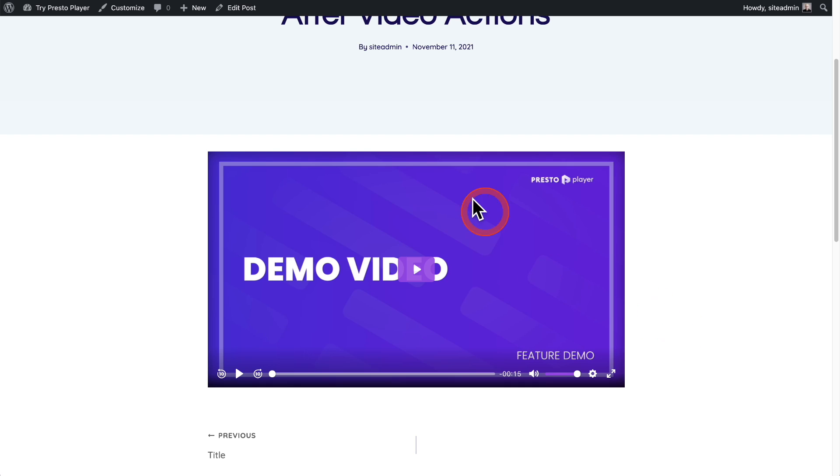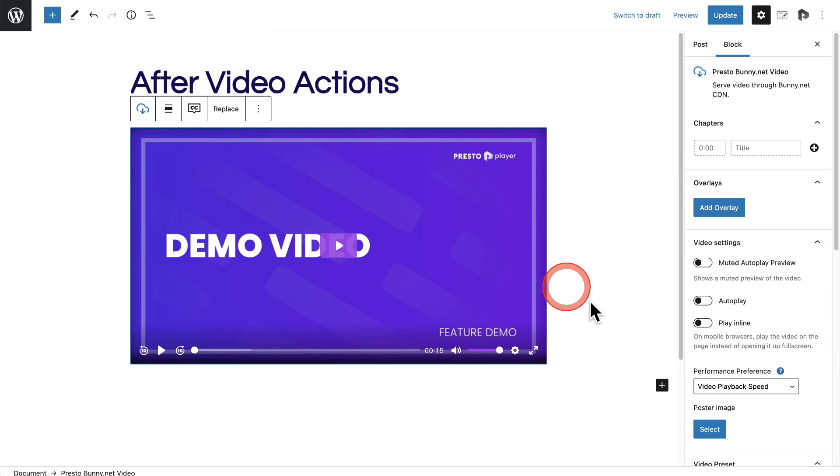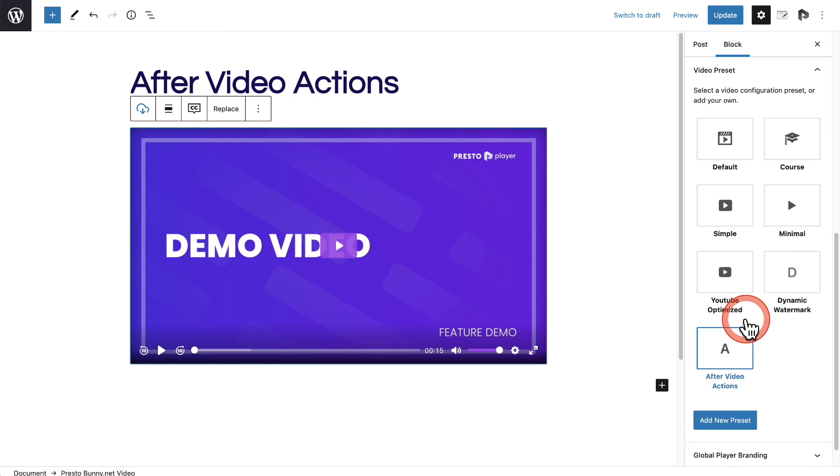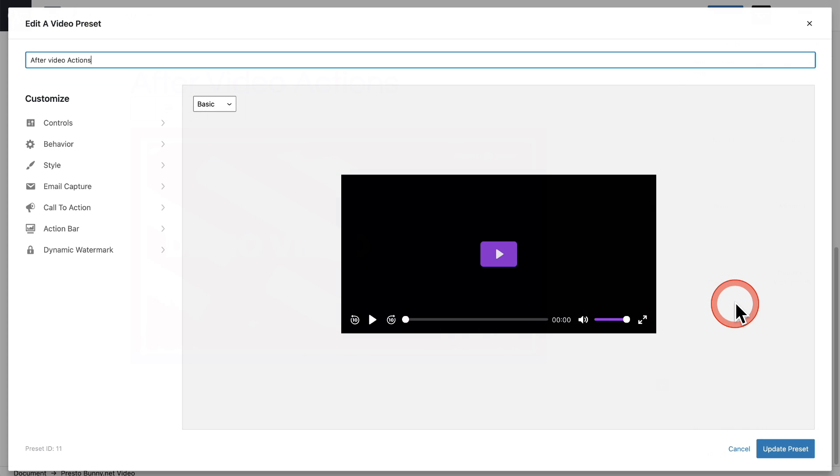So I'll go back into edit post and we'll go back into those preset options. I'll click on the video. I'll scroll down on the right and I'll click right here on the edit icon for that new preset.